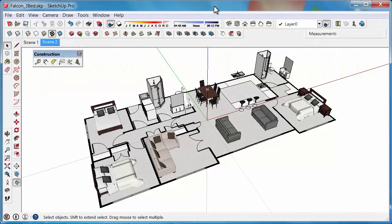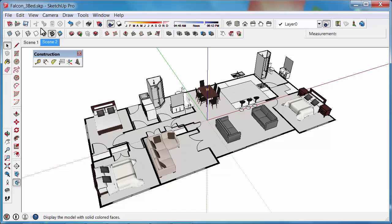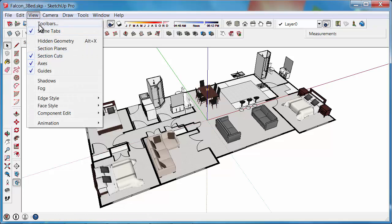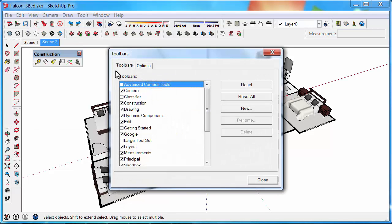In this tutorial we are going to learn how to use the Dimension tool. The Dimension tool belongs to the Construction toolbar and you can turn that on under View, Toolbars and Construction.